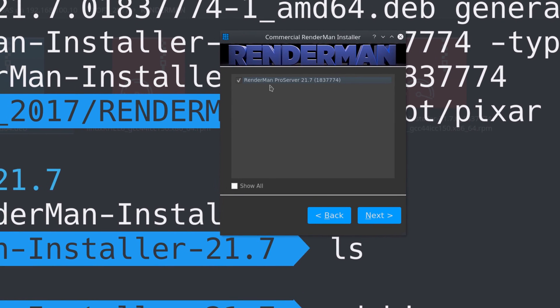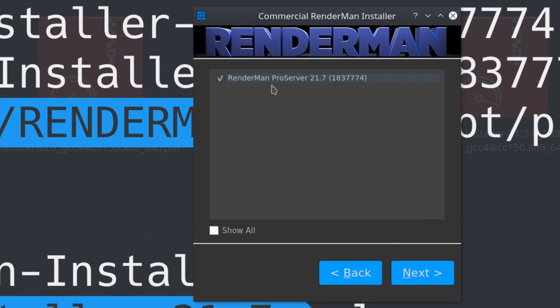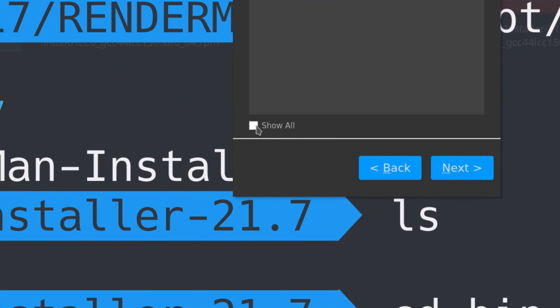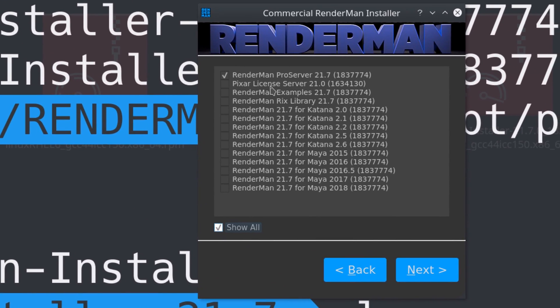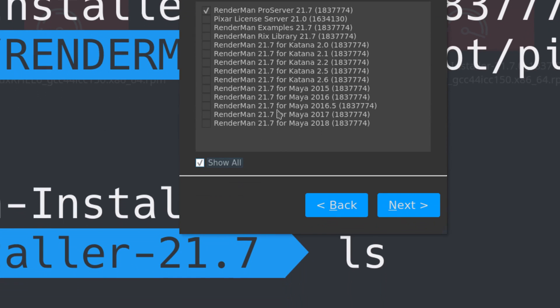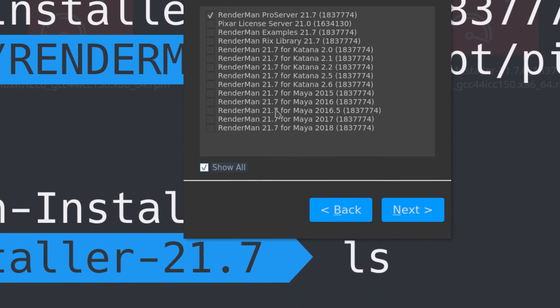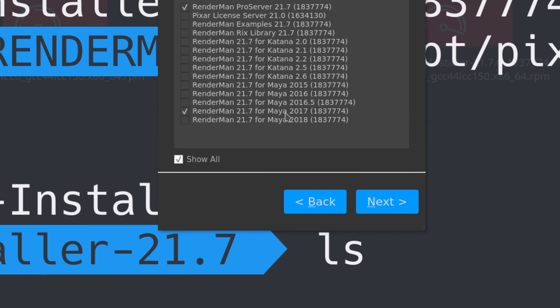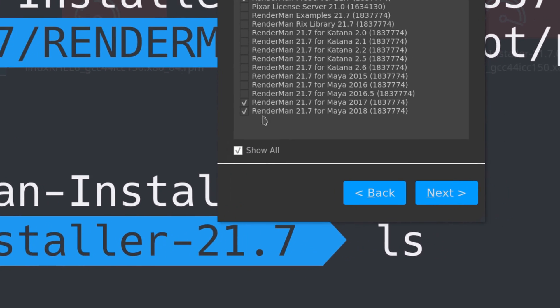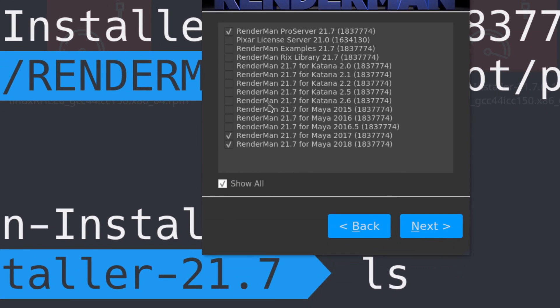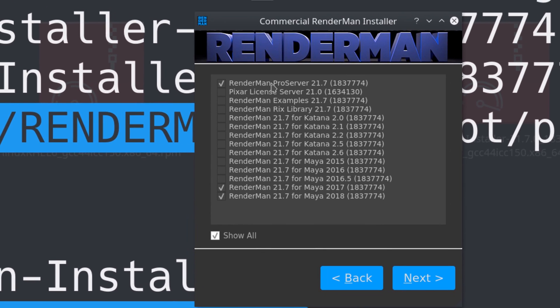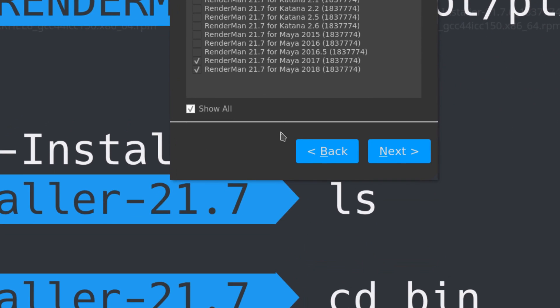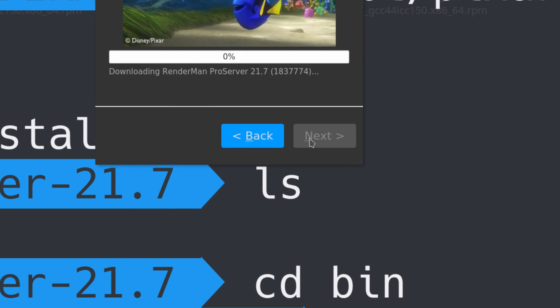That's all you need. You can install it for Katana or Maya. I do install the Maya version because I have some scripts that use it, but if you're just using it for Houdini, you just need the Pro Server. Let's click next.